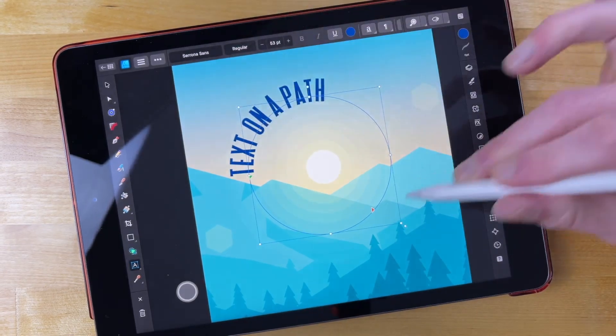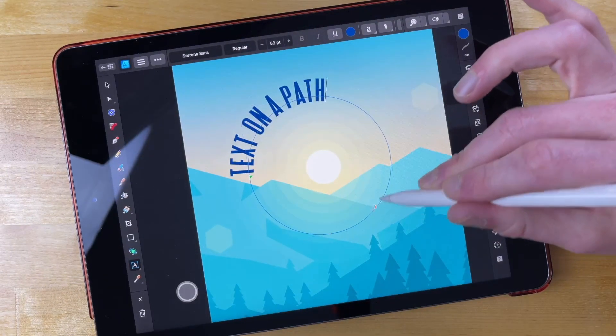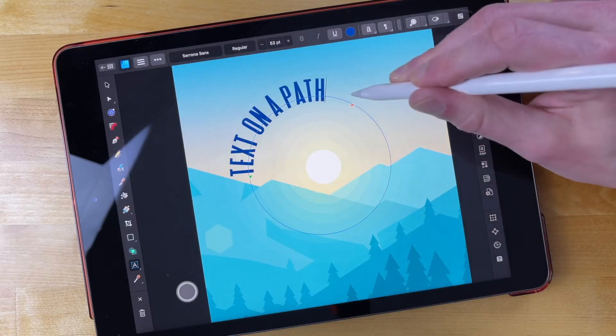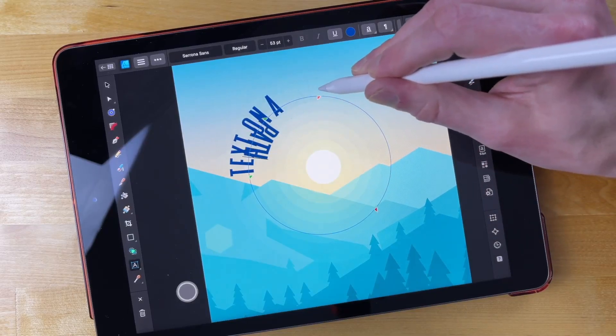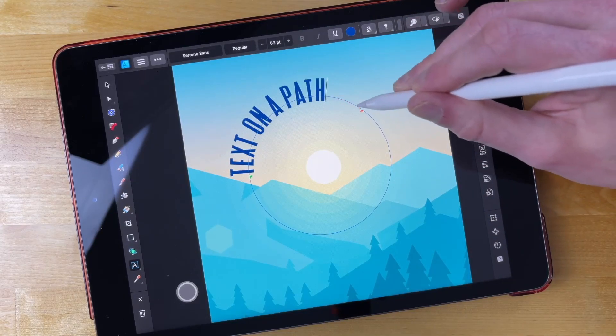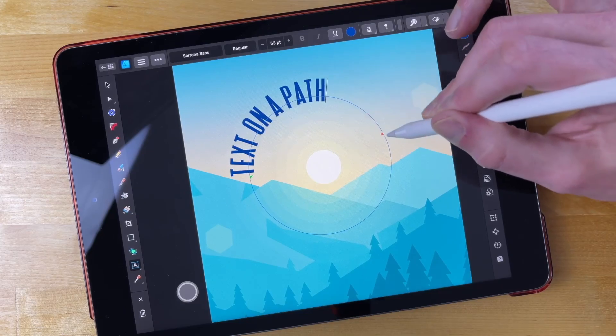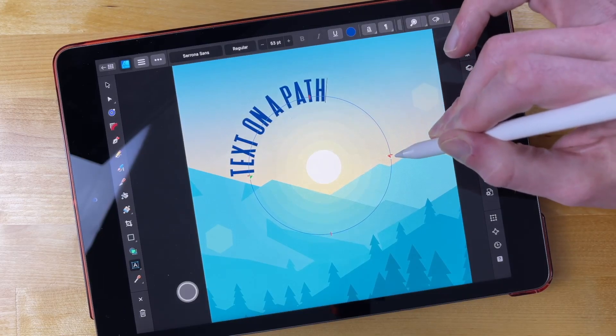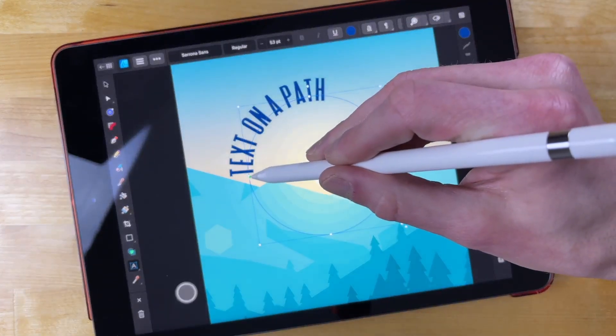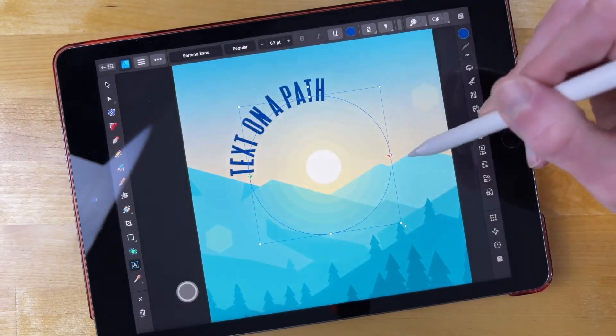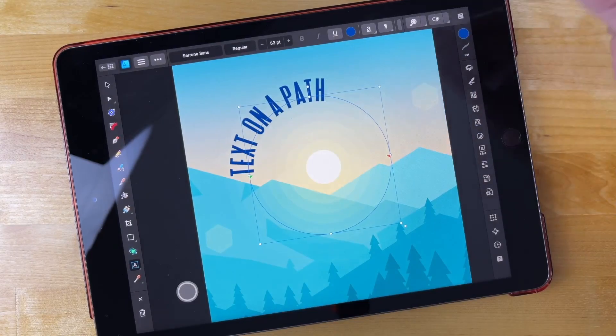And then this handle over here represents the end point of the text. So if I move this in, it's going to change where the end point of the text is. I'm going to take the end point and place it on the right-hand side of the circle. So I have the start over here on the left and the end on the right.